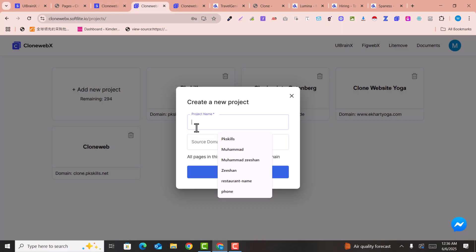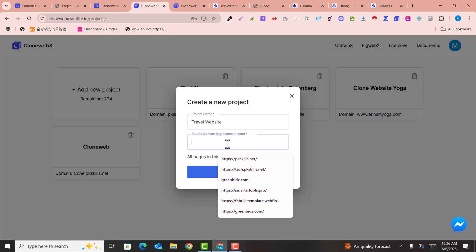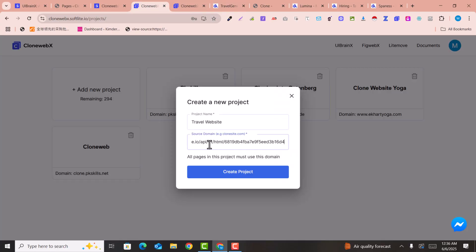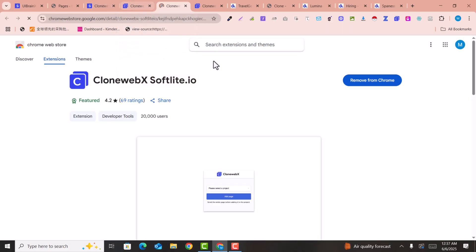Here you can name your project — for example, 'travel website'. Then you need to enter the URL of the page that you want to clone. Paste the URL and click 'Create a New Project'. You will then be prompted to install the CloneWebEx Chrome extension.